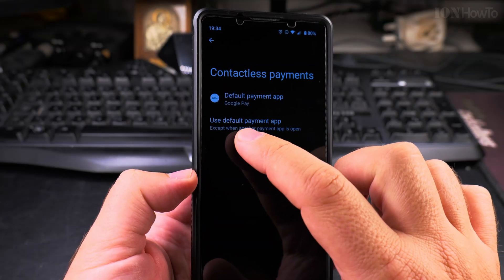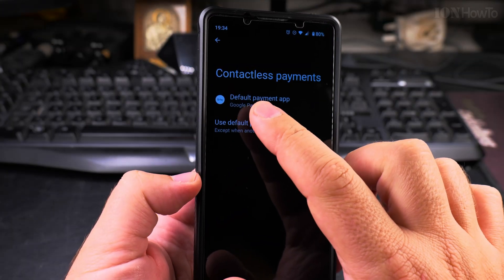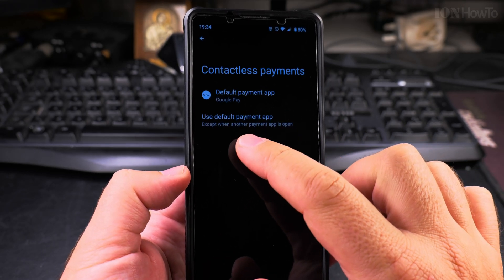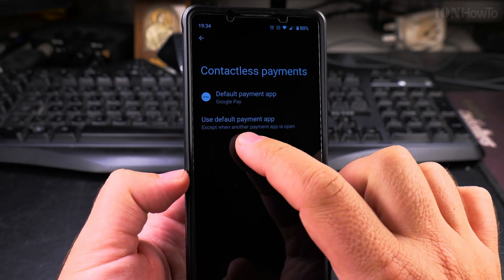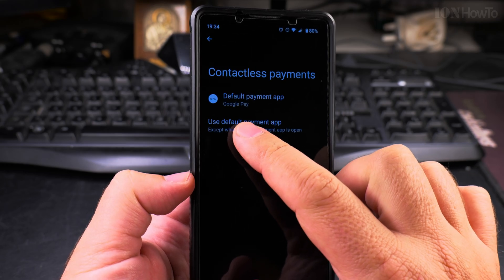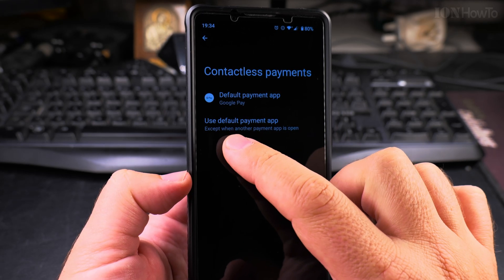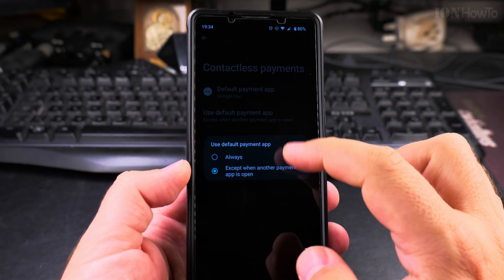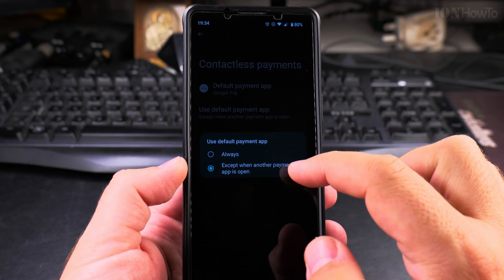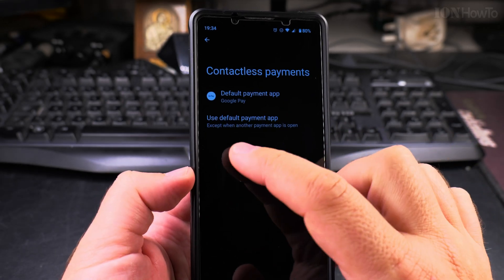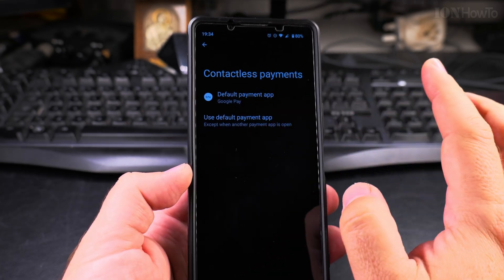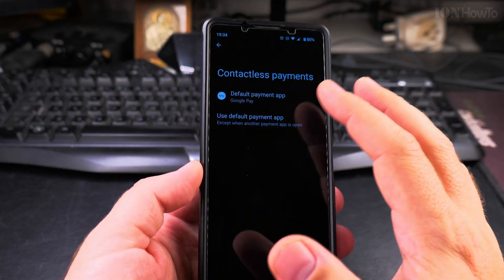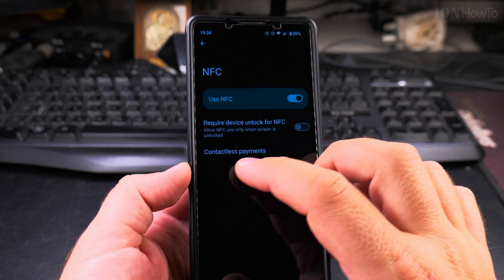There's also another setting for the default payment app. If another banking app that supports NFC is open, it can override the settings. You can choose to use the default payment app except when another payment app is open, or always use the default. I'll leave it flexible so that if I want to open another app to pay with that app, I can use it that way.